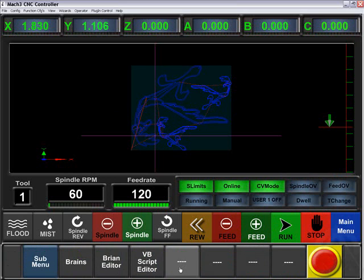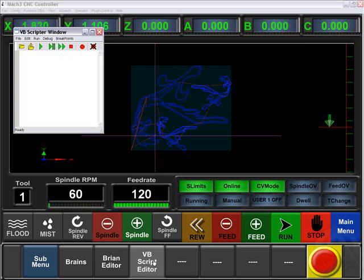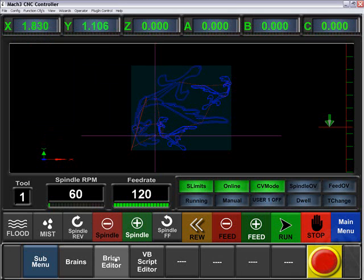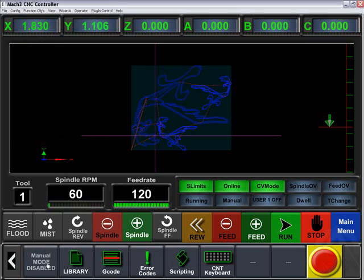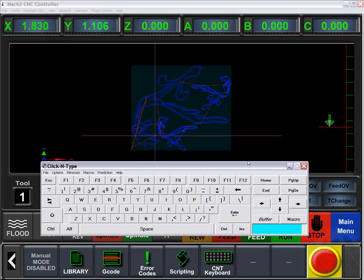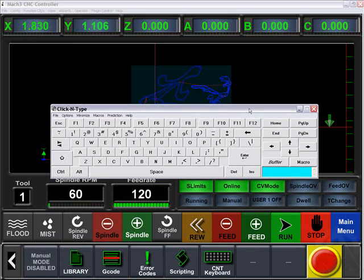We also have scripting for the VB script editor, brains editor, and brains. We also can access our on-screen keyboard for other special functions.